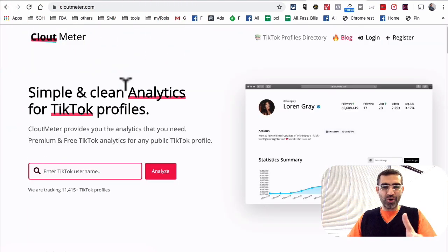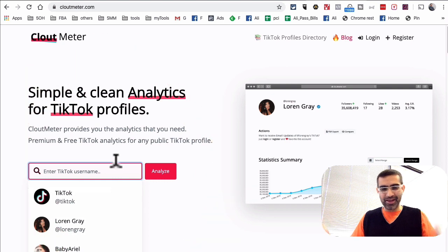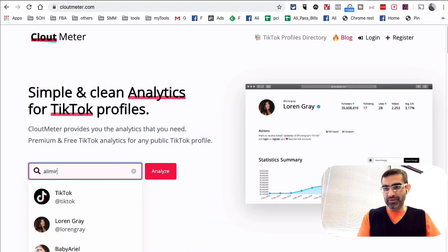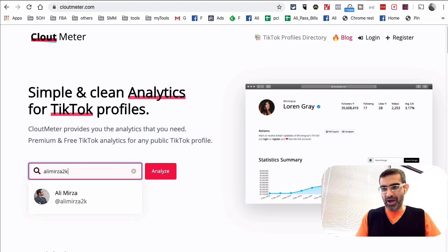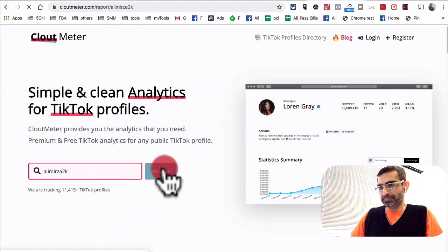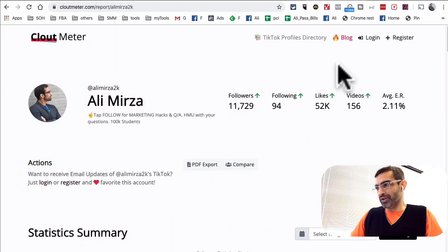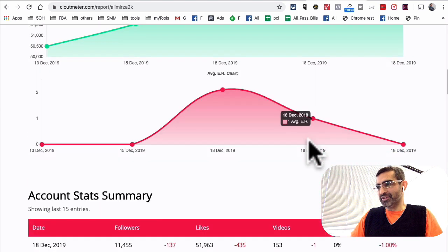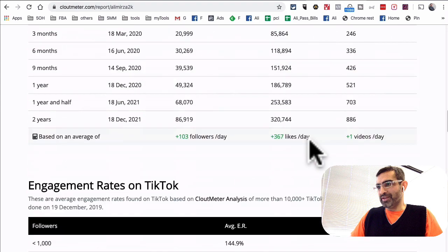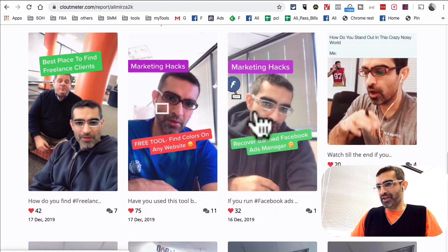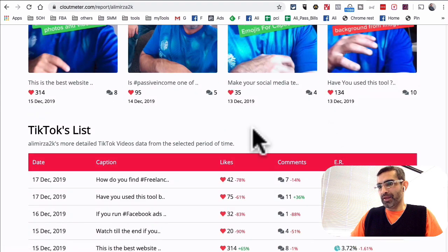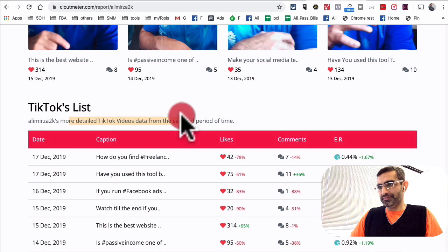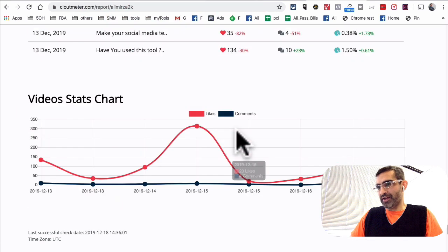You can analyze your own account or any public account. Let me put mine in there — I should be able to look at the data. So followers, following, likes, videos, engagement rate — I can see similar stats for myself, and then here is the video data, more detailed video data, and the video stats chart.